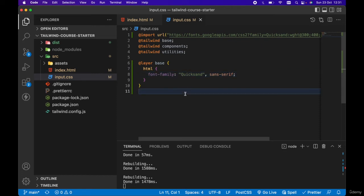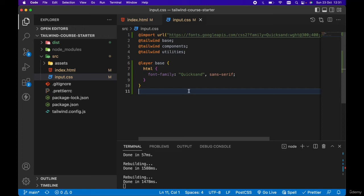That's why we want to group our styles this way. Remember, base styles should only ever target html tags. We don't want to target classes in the base styles, just html tags. The html tag we want to target for our font family is the tag html.